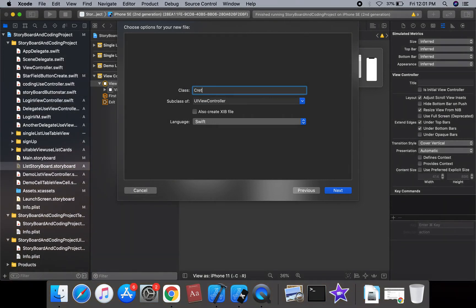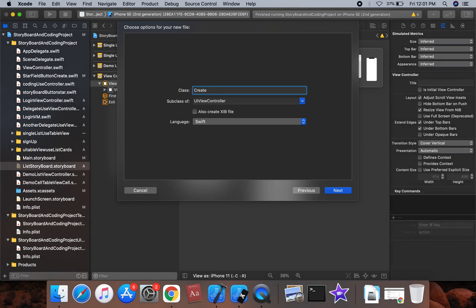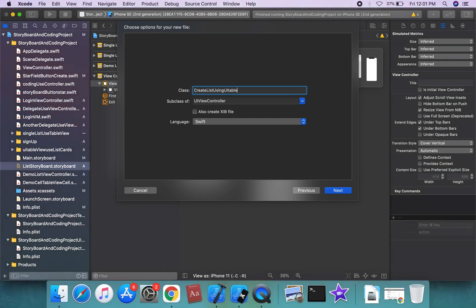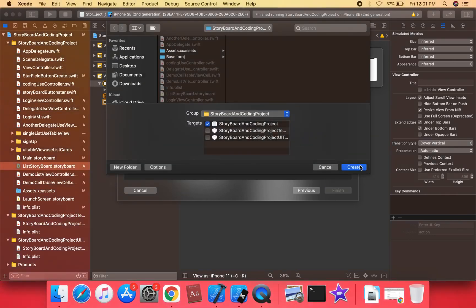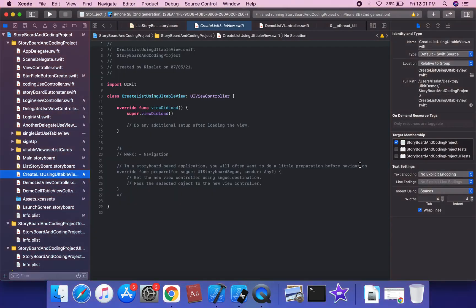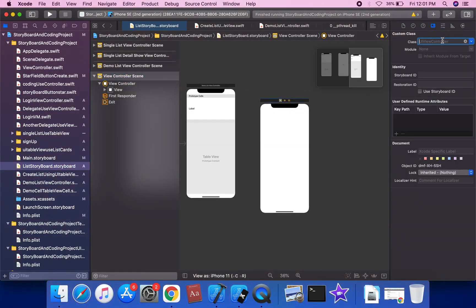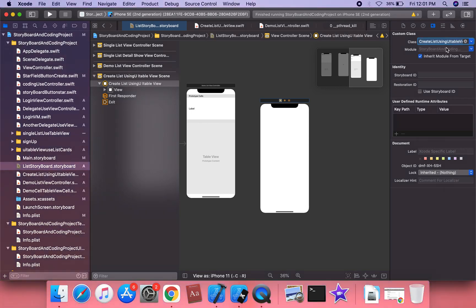Create a list using UITableView. Once the table view is created, go to the list view controller in the storyboard and assign the class. Create the table view list using the storyboard ID and storyboard restoration ID.